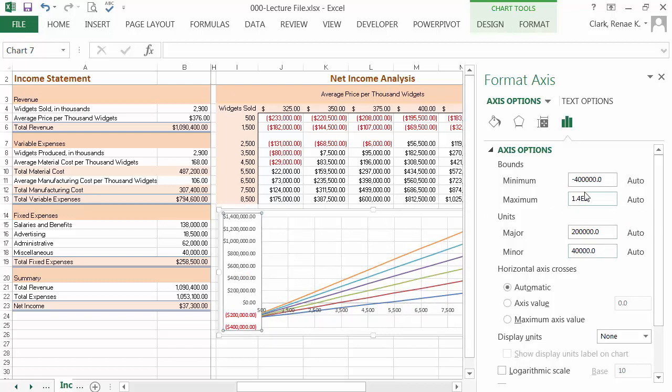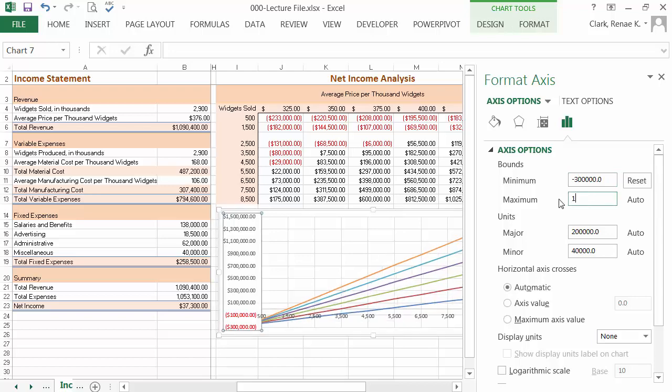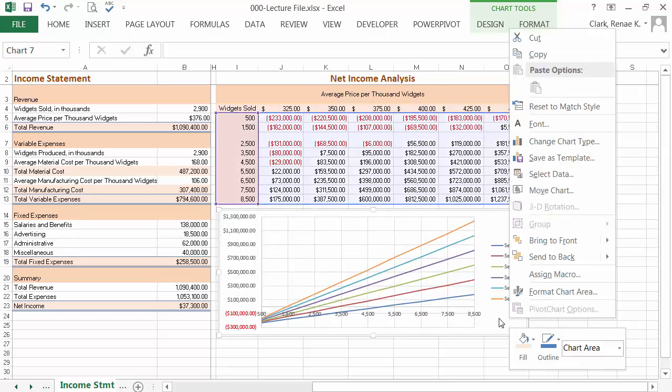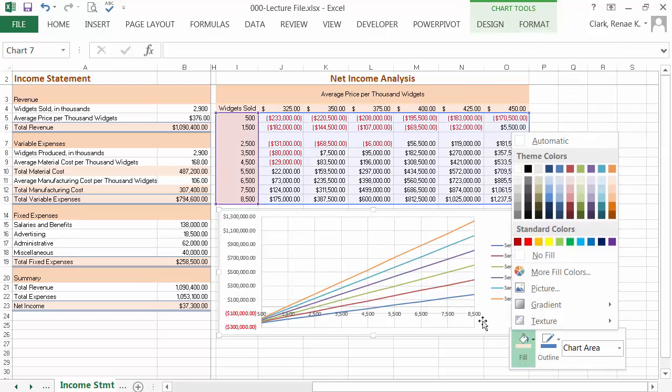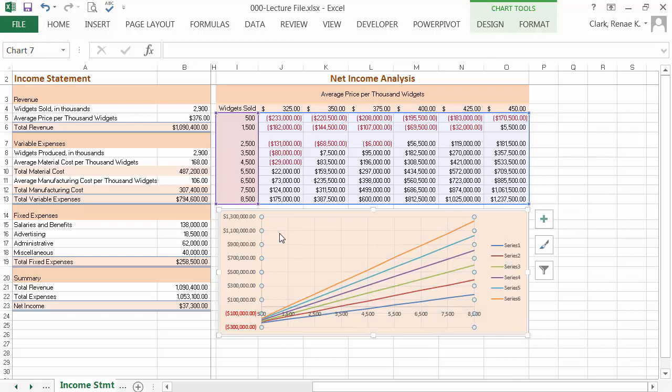Then on my net income amounts, I'm going to start this at minus 300 and go to 1.3. Now I can tweak the background colors a little bit so that they better match the rest of my worksheet.